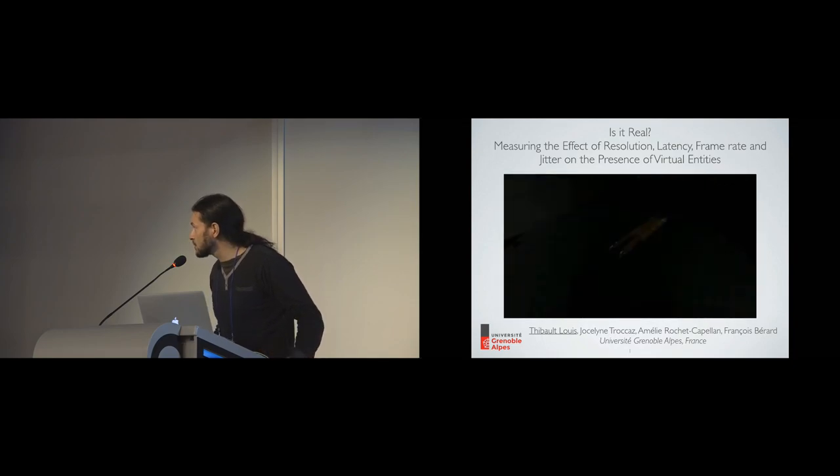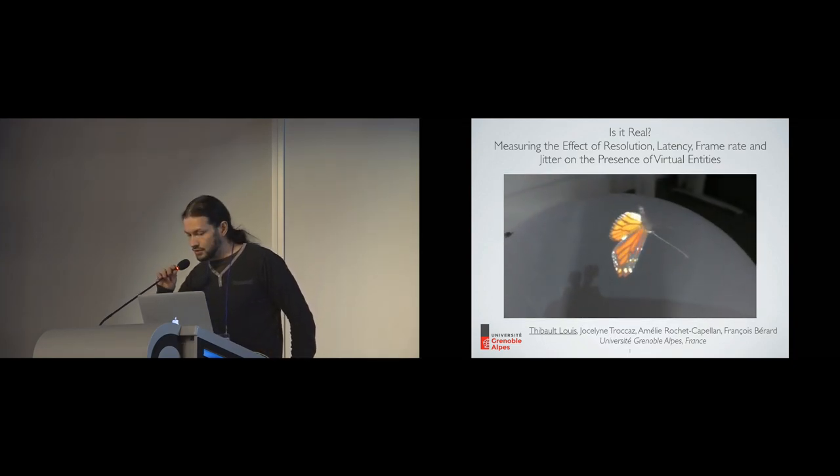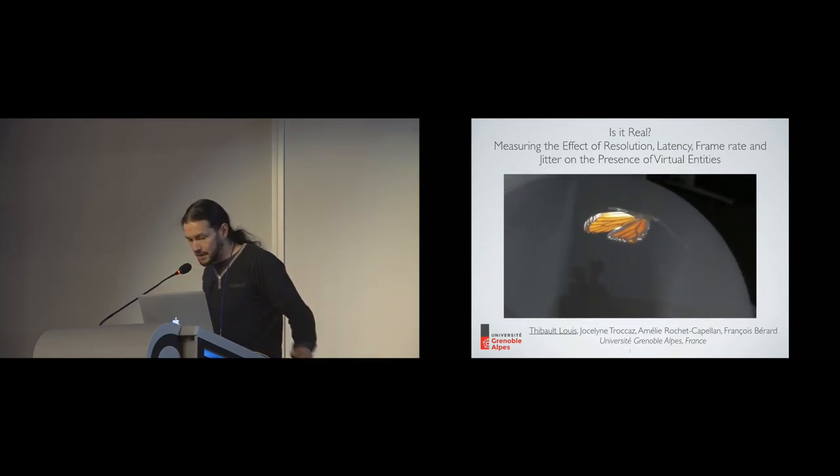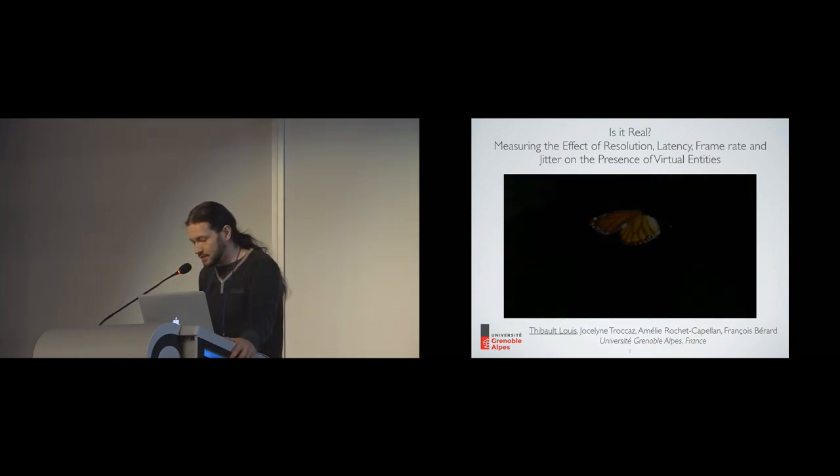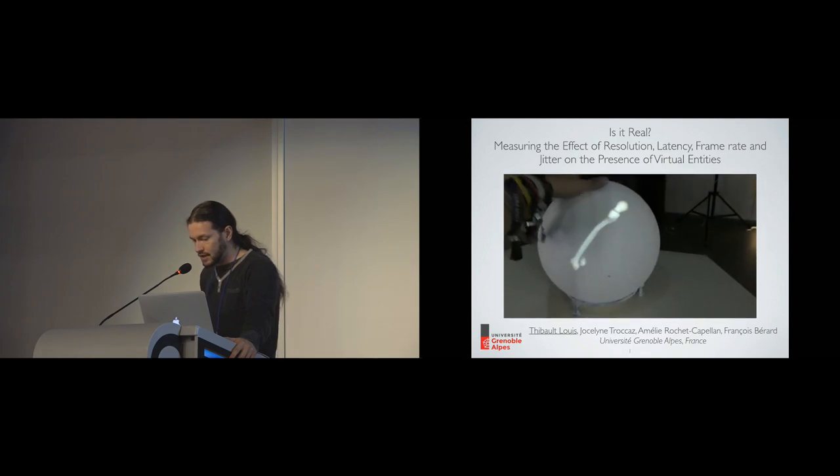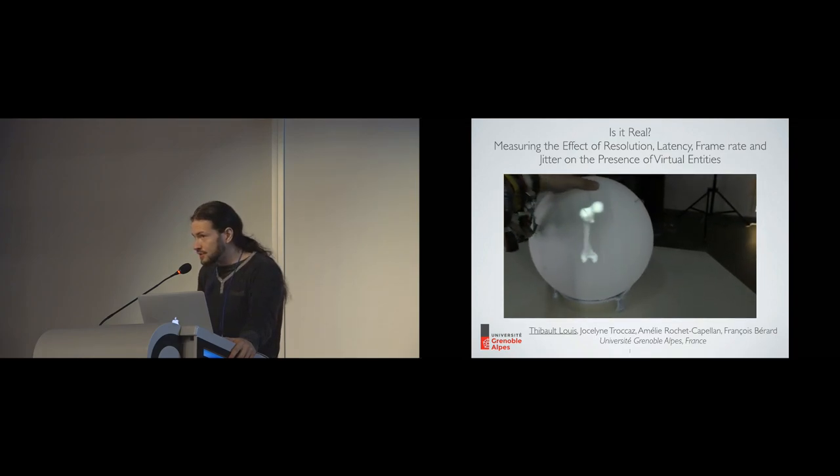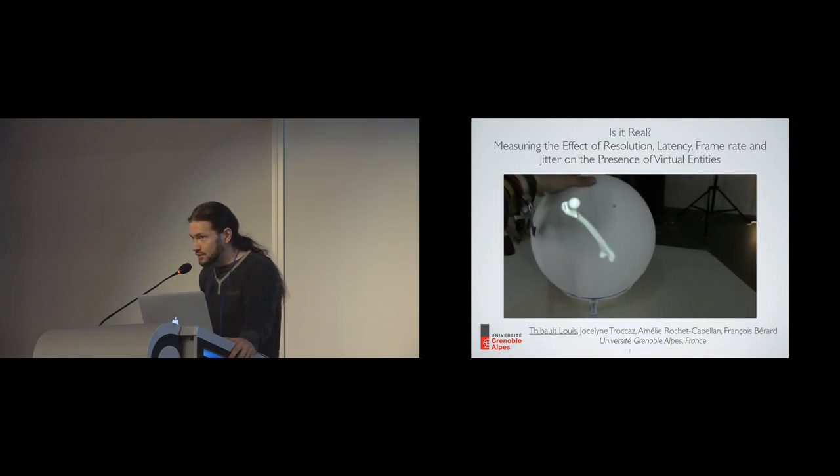So I'm Thibault. I will present our work on measuring the effects of several technical parameters on the presence of virtual entities.